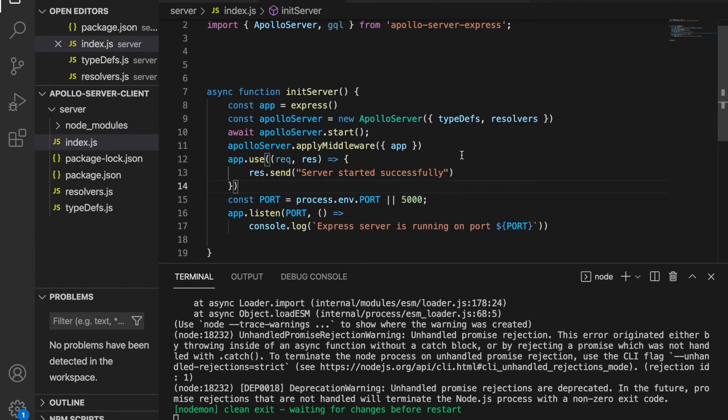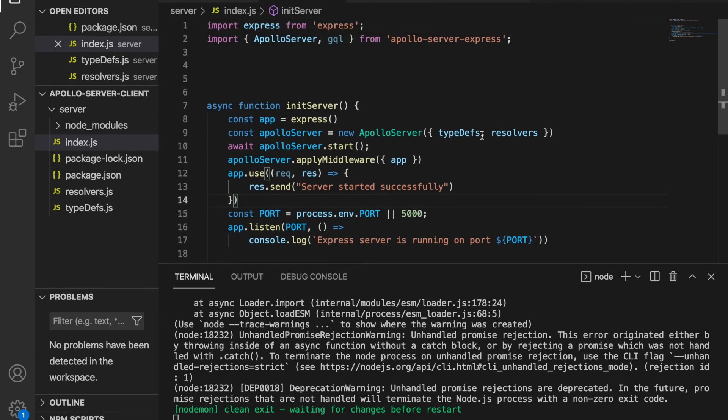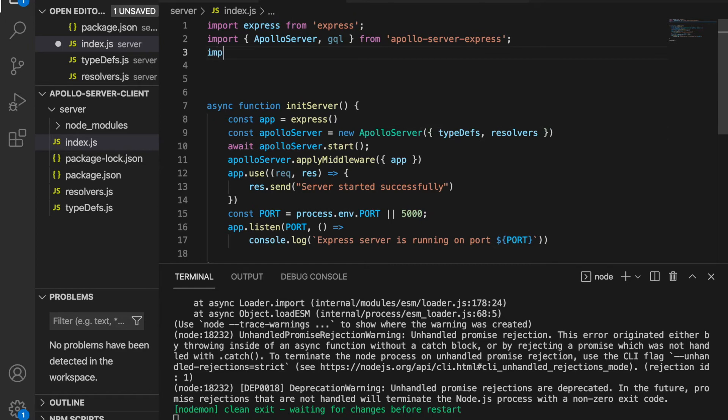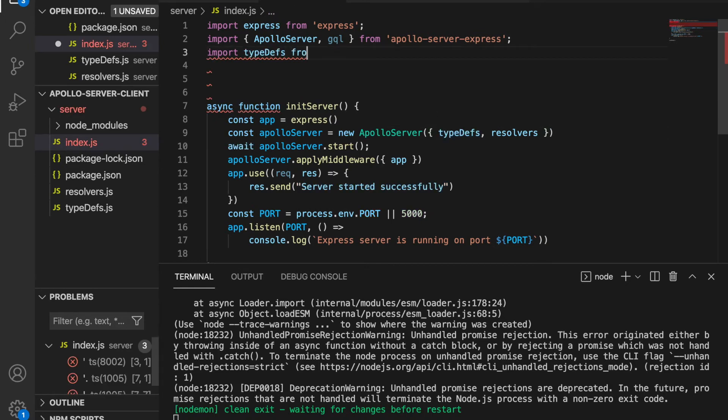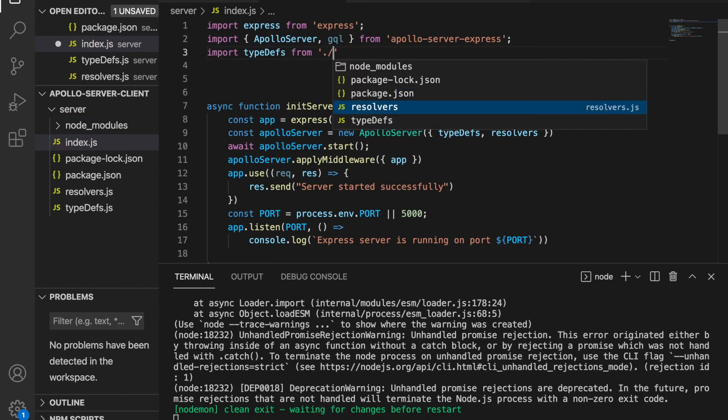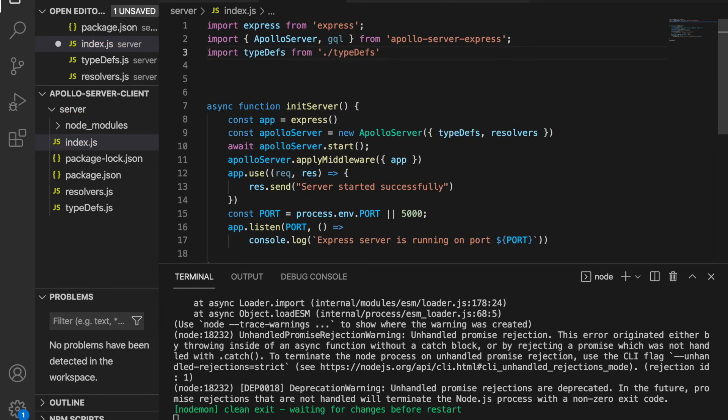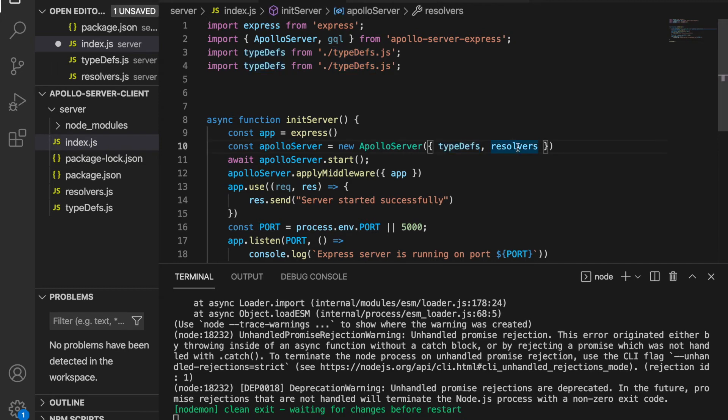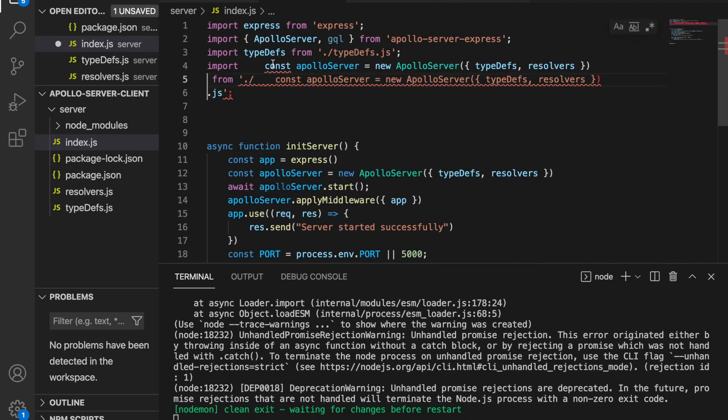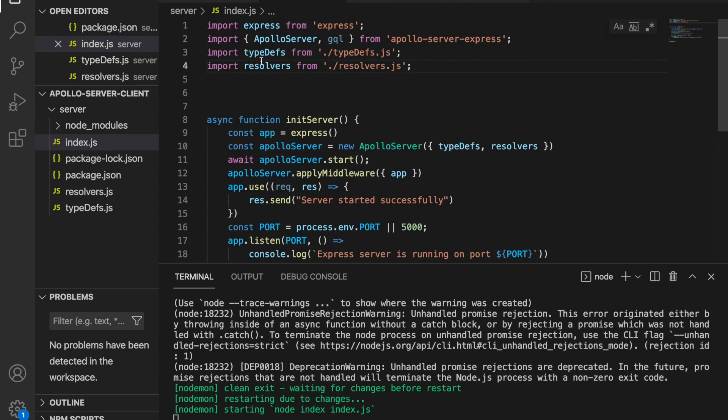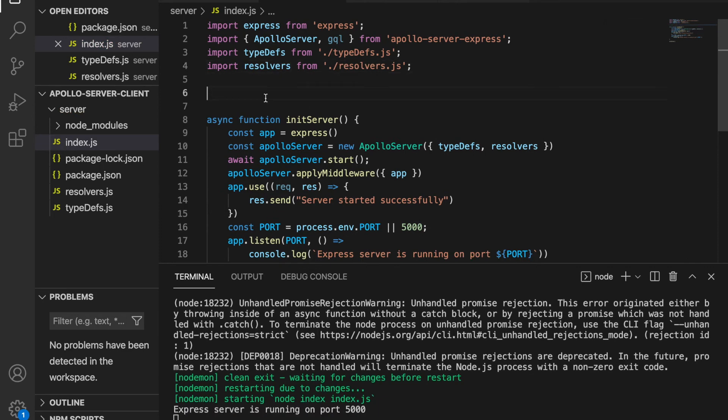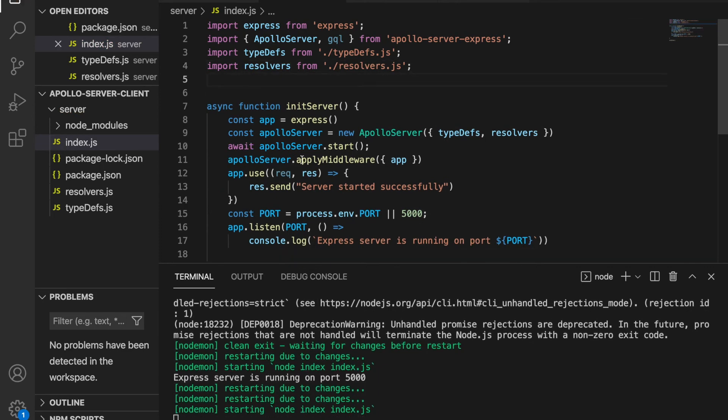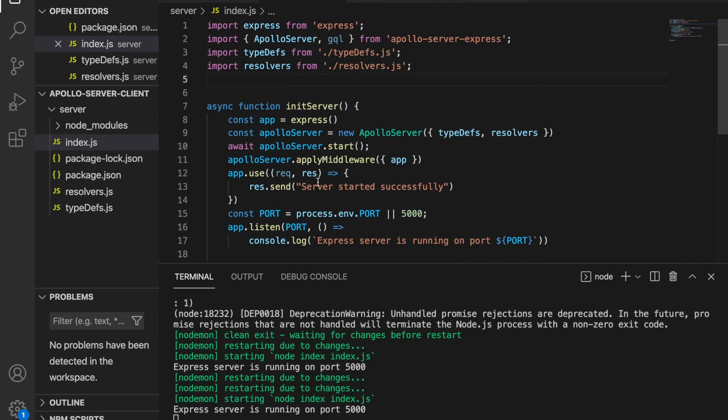If we save this you can see we haven't imported this file, so we have to import the typedefs from the typedefs.js. And we do the same with resolvers, so we copy this and we change this name and we save this.